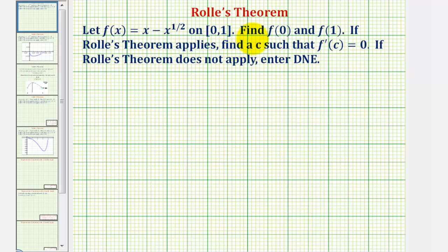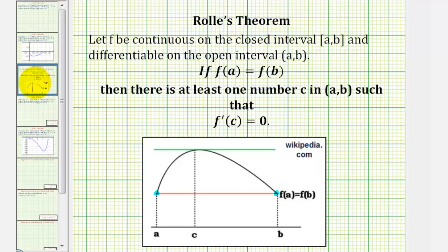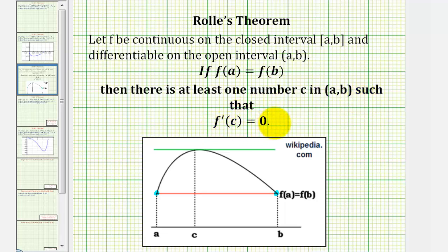And if Rolle's theorem applies, we want to find a c such that f prime of c equals zero. Rolle's theorem states that if our function f is continuous on the closed interval from a to b, and differentiable on the open interval from a to b, then if f(a) equals f(b), there's at least one number c in the open interval from a to b such that f prime of c equals zero.